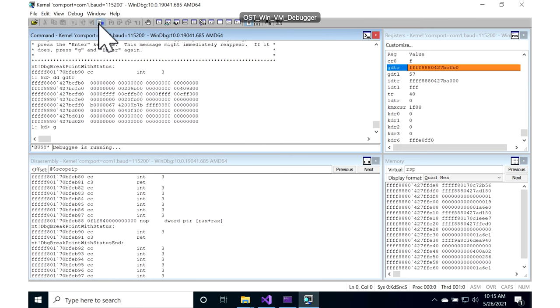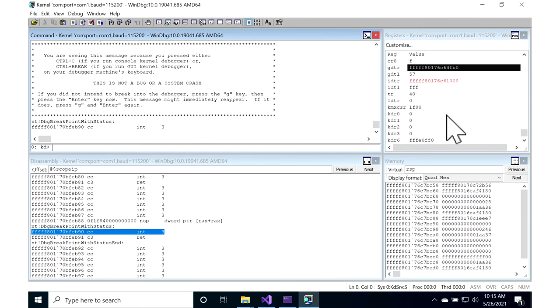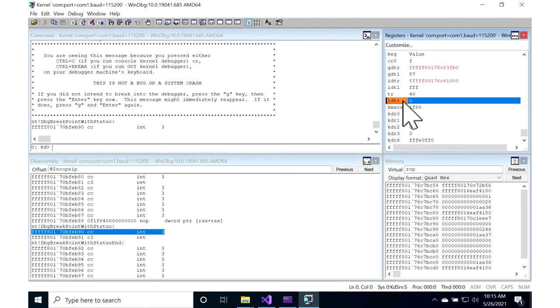I break in my debugger, and if we scroll all the way down, we find the LDT register, and it seems to be set to zero.